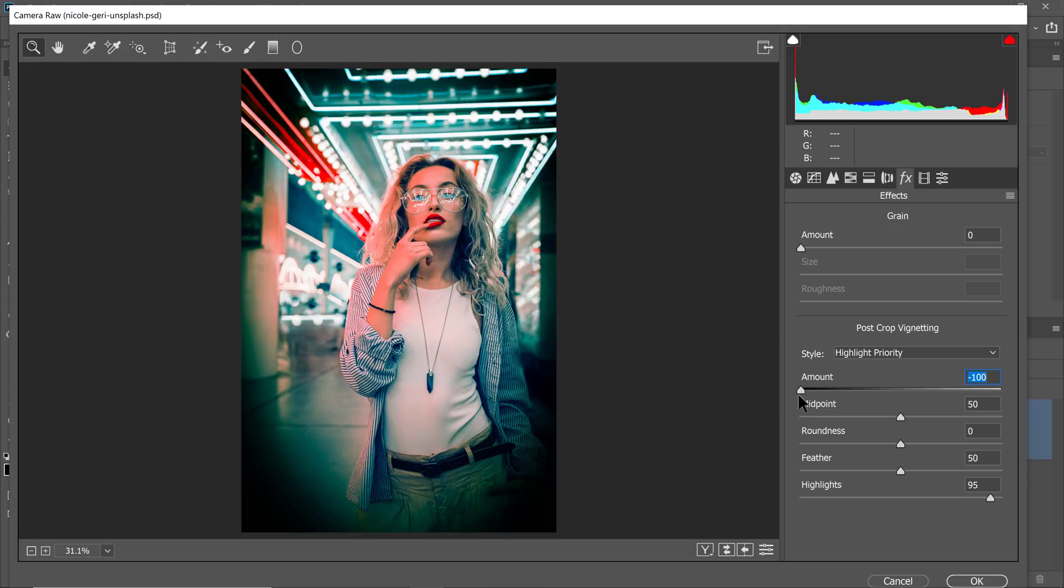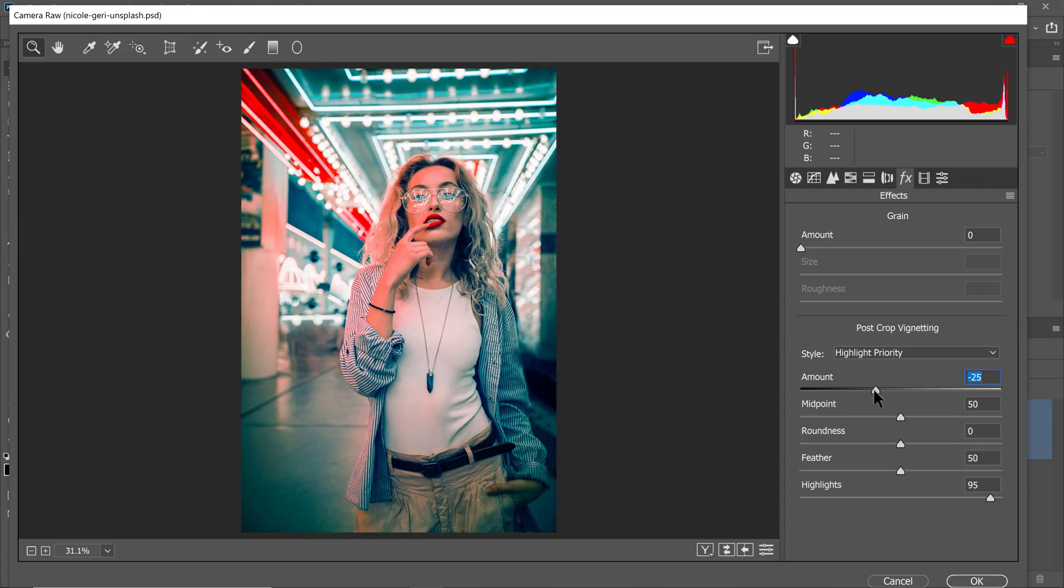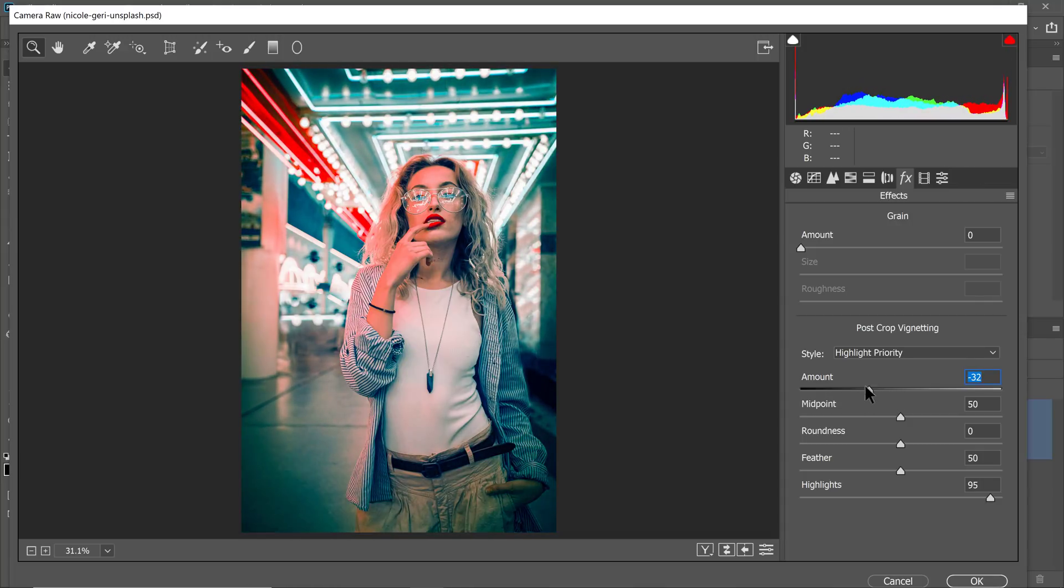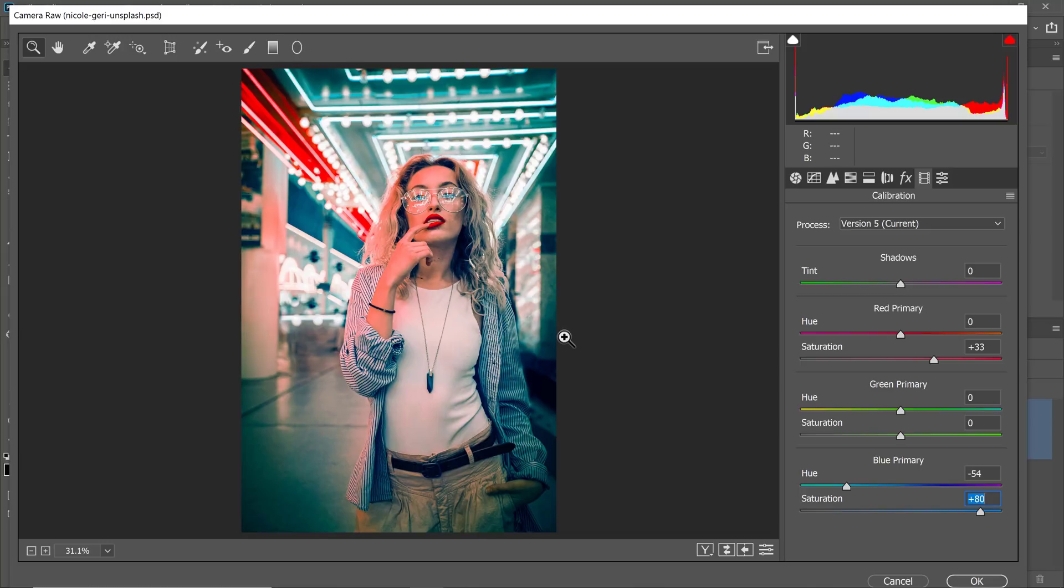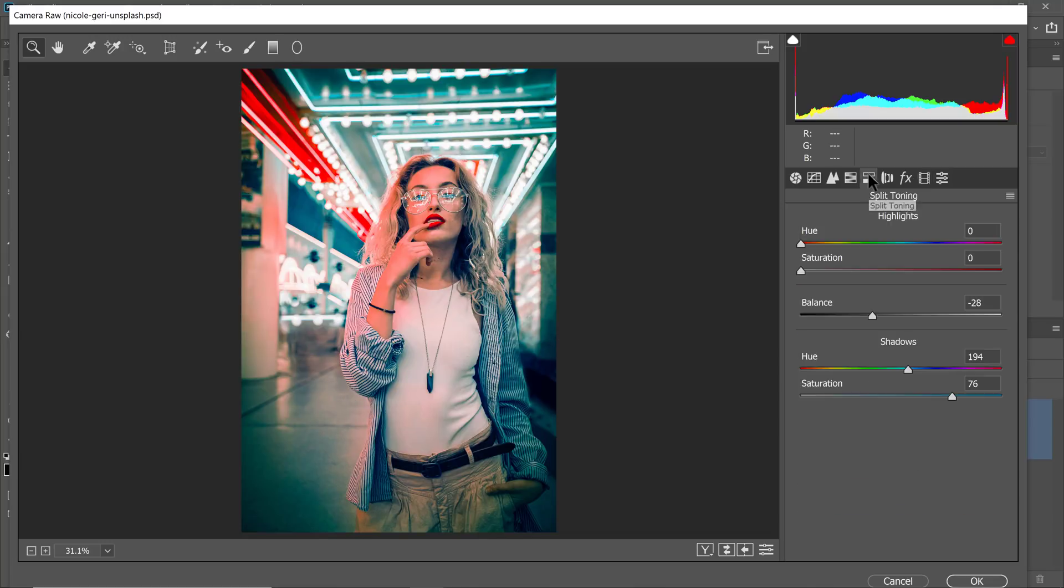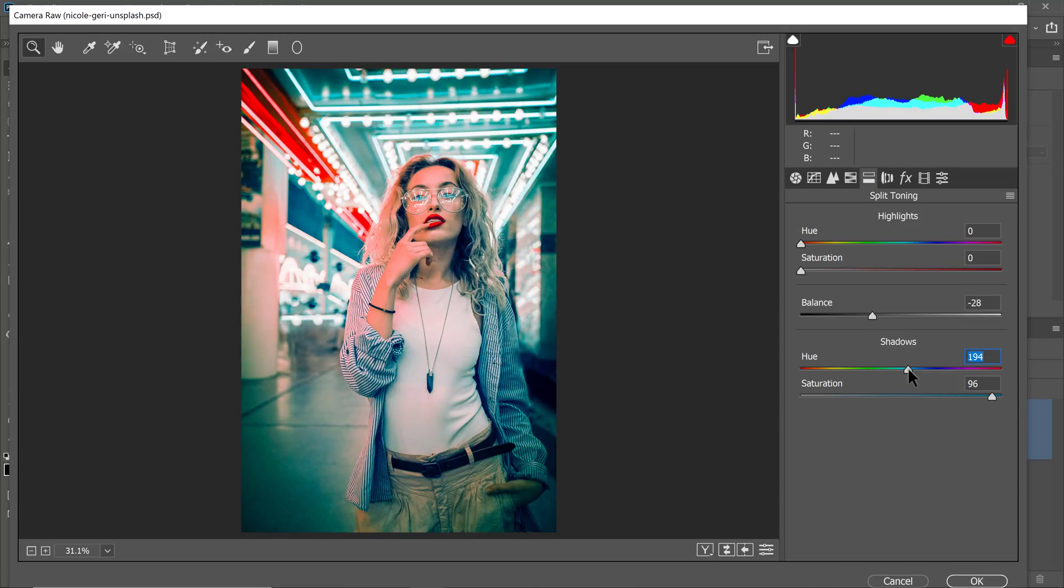Next, you can click and drag to the right to reduce the intensity of that vignette. So maybe somewhere around here. I'm also going to go back into the calibration and increase the saturation of the blues. Also, at this point, I'm not too happy with how blue the background is looking. So I'm going to go back into the split toning and just increase the saturation a bit more, just to make it more intense, and adjust the hue as well.